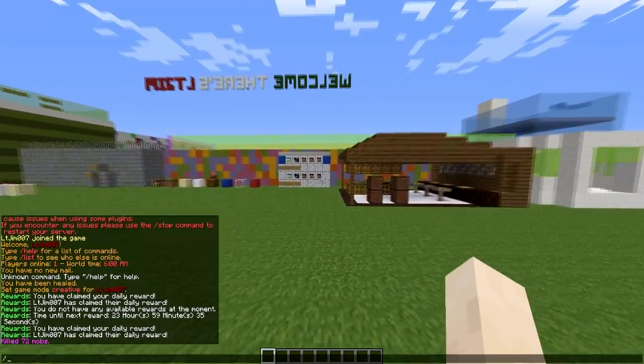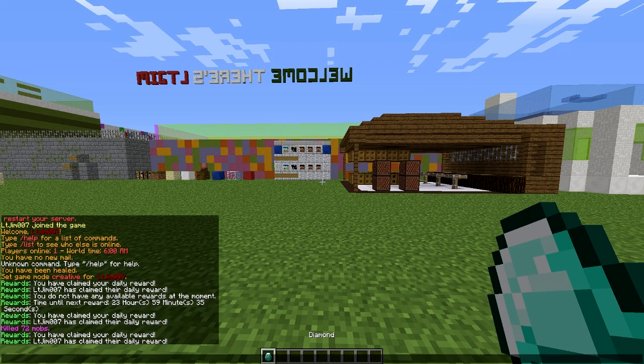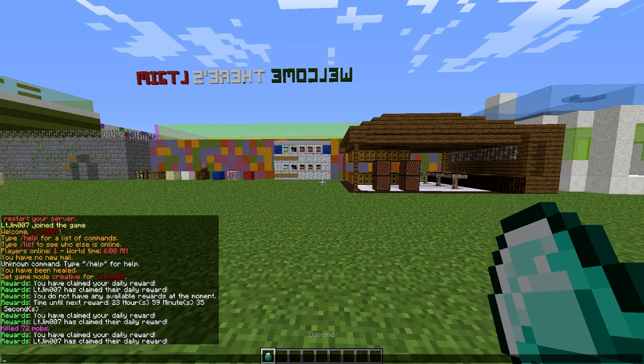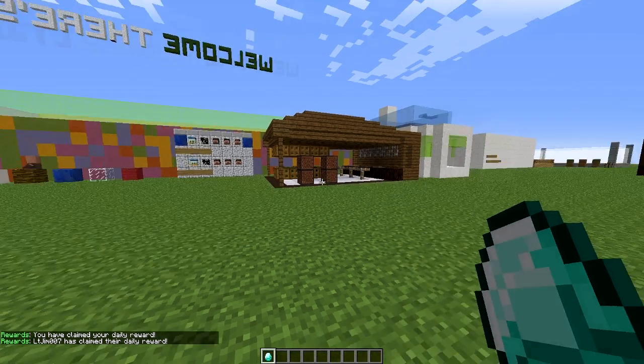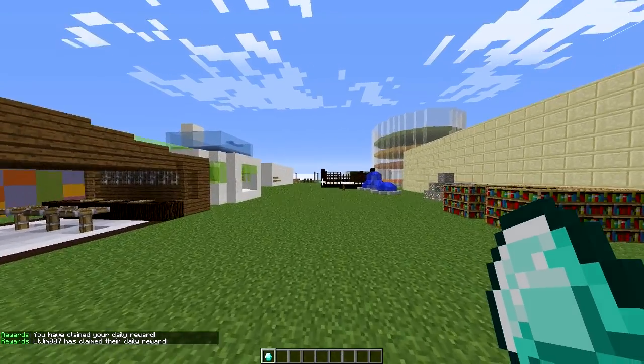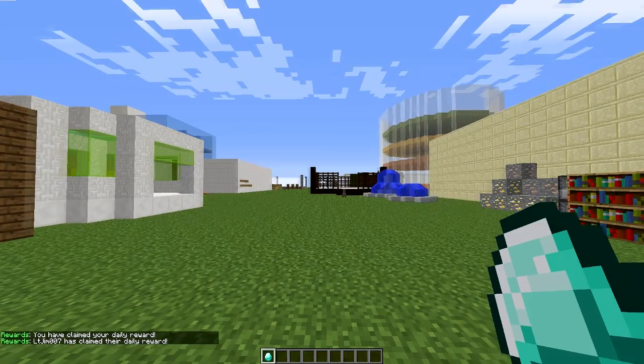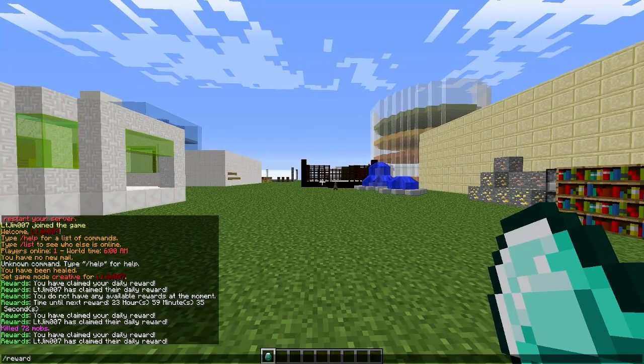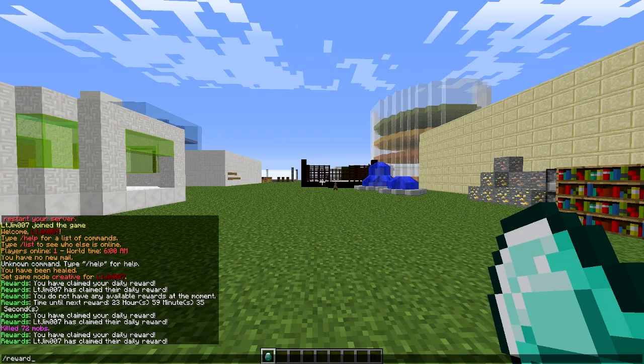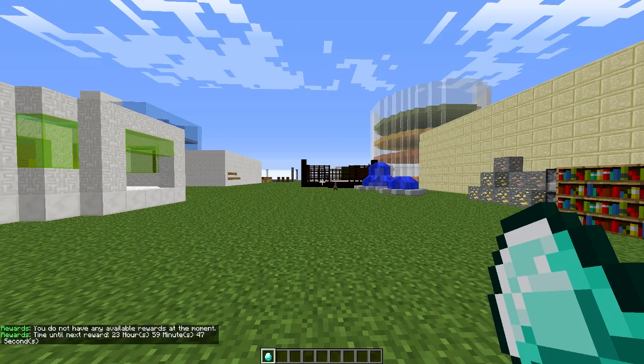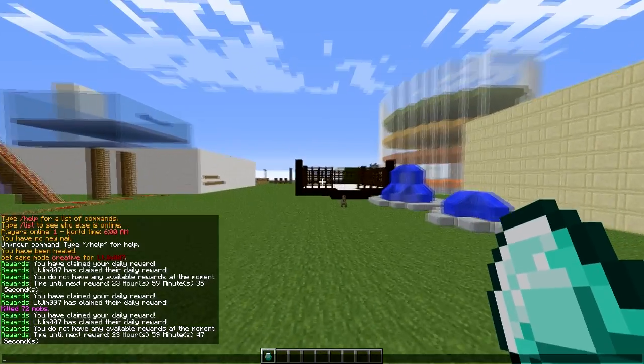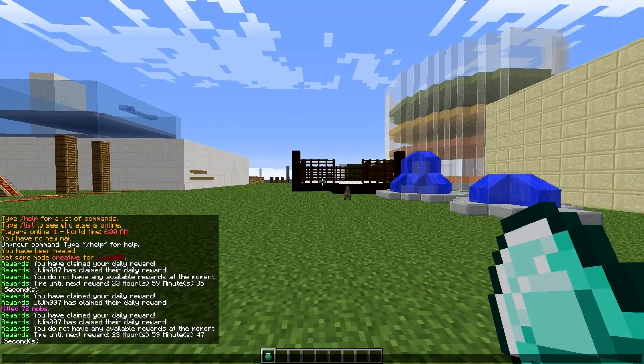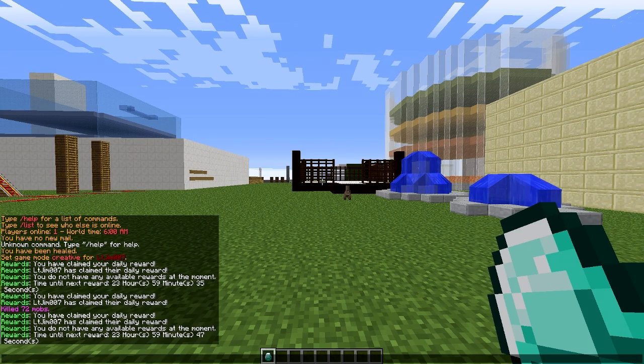So it's very simple. You do the command /reward and this message will pop up in chat: 'You have claimed your daily reward.' LTGEM has claimed their daily reward, and you'll get a diamond by default. If you try to sneakily get more rewards by typing the command again, it will say you don't have any available and show the amount of time left before you can do it again.